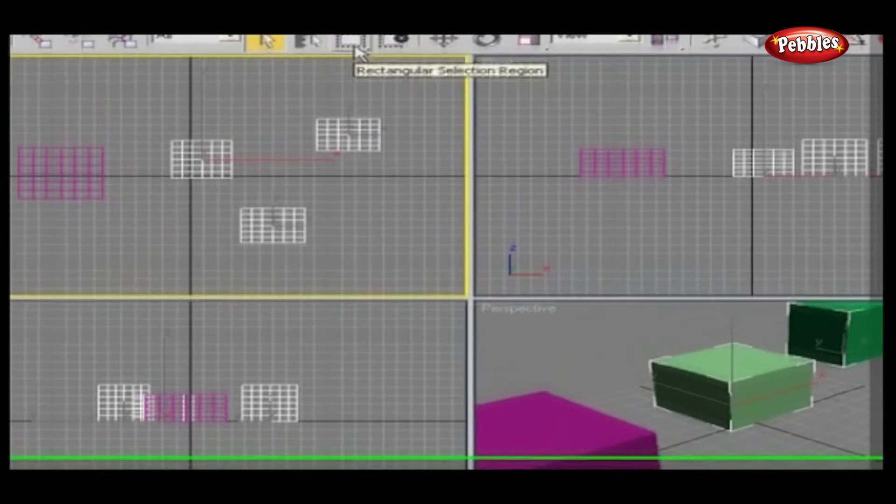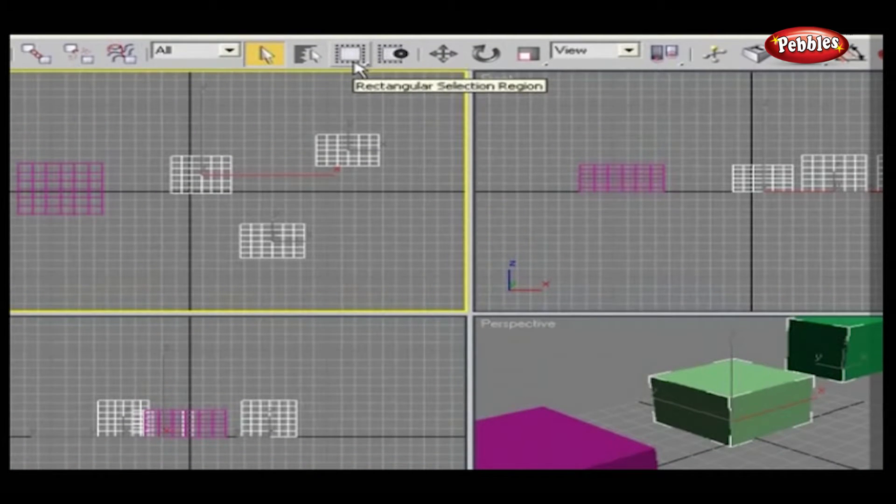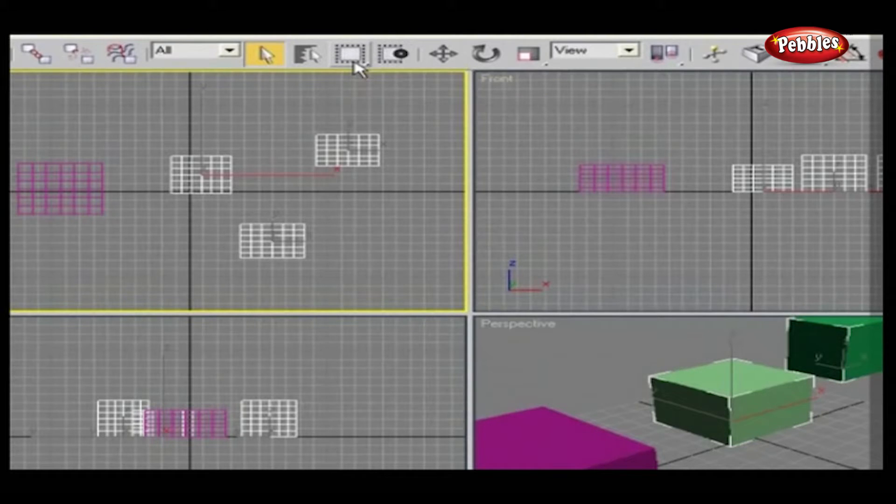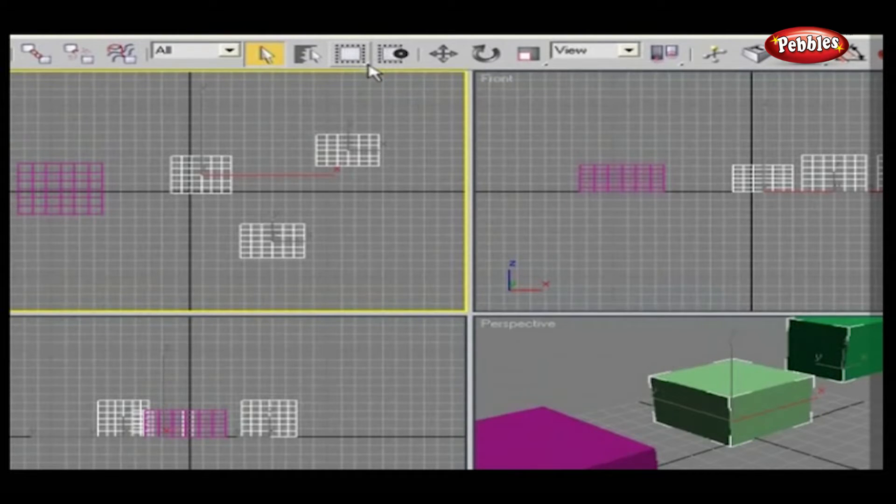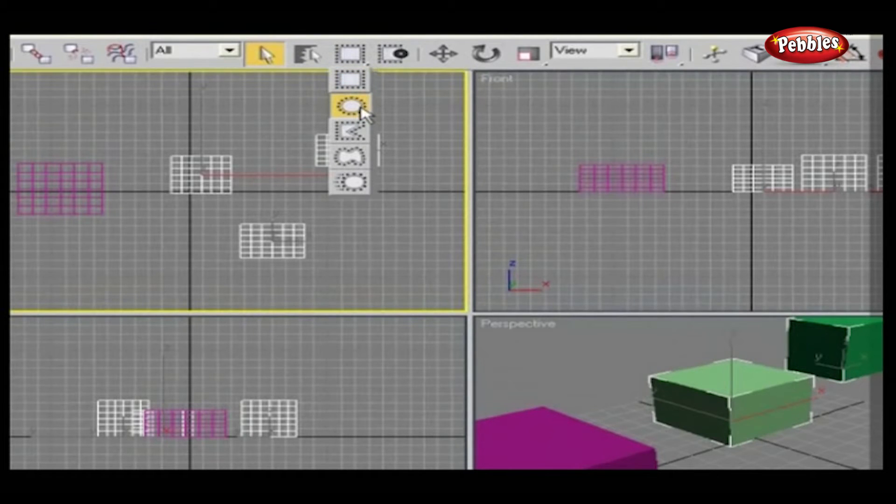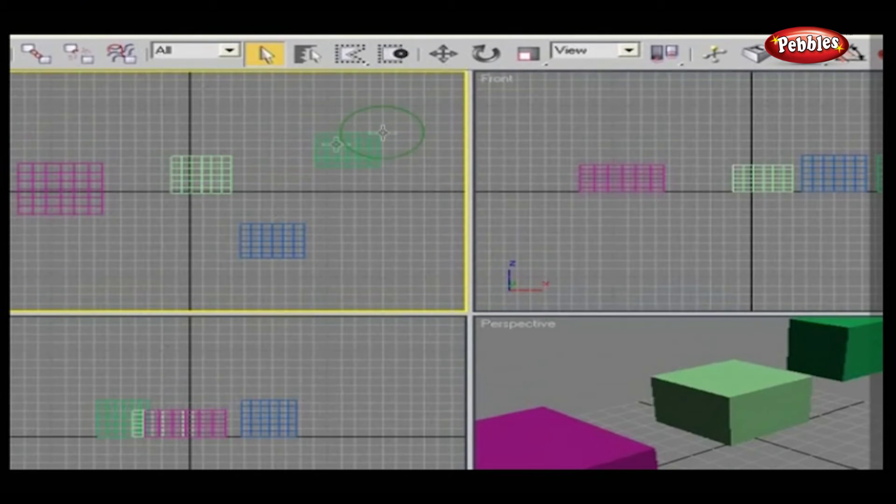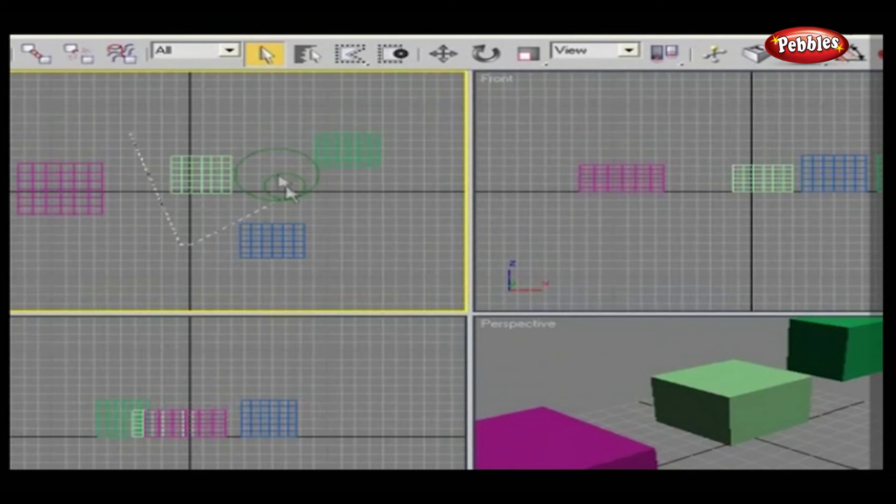SELECT REGION defines the shape of a click-drag-release selection region. It defaults to RECTANGULAR, but clicking on the small tick in the lower right corner of the button will expand it to allow you to select a circular region or fence region outlined by your mouse selections.